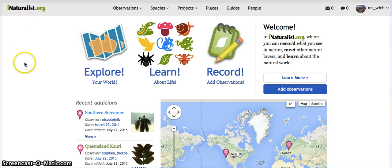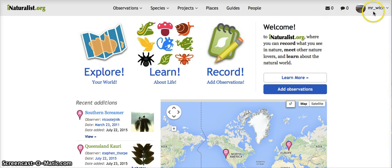Starting at the iNaturalist homepage, what I did — I had my computer attached to the projector and I asked a student to come up and log into their account. In this case, I'm logged into my own account.